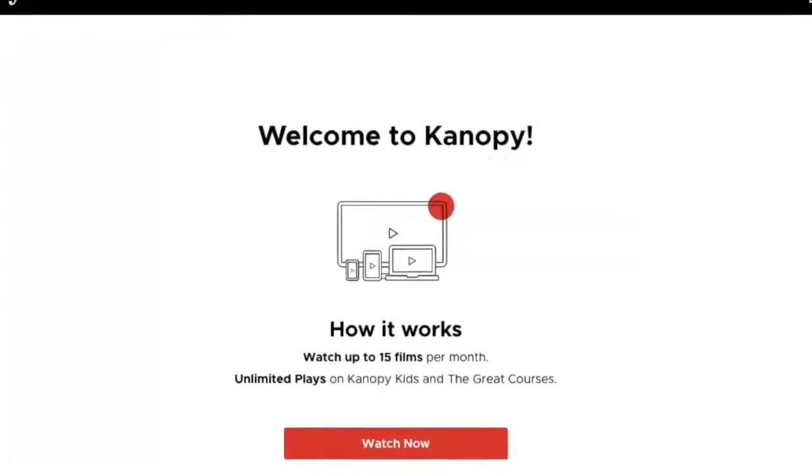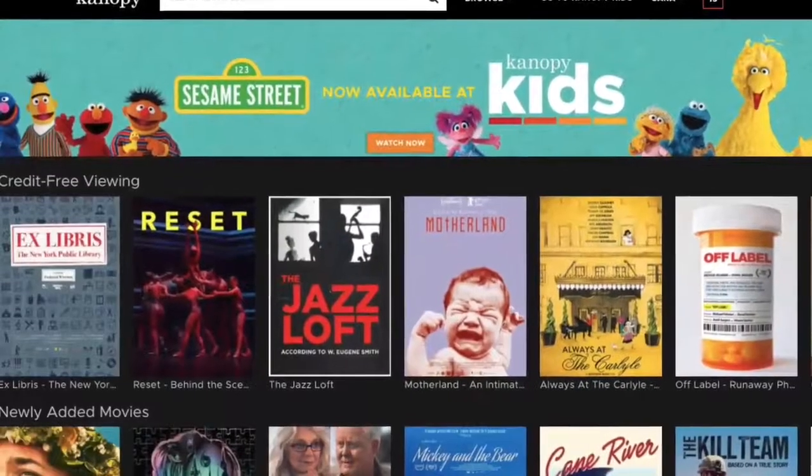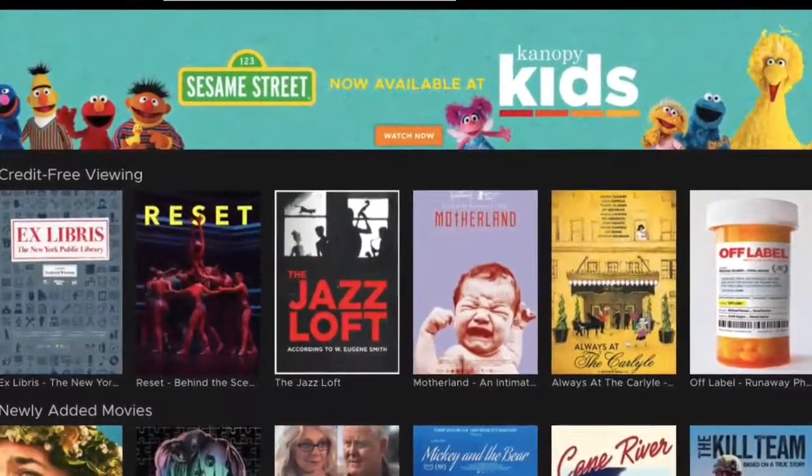And you can go straight to Watch Now and start watching Canopy. Remember to bookmark this page, and if you need to log in again, you'll just use that Google login for future logins.